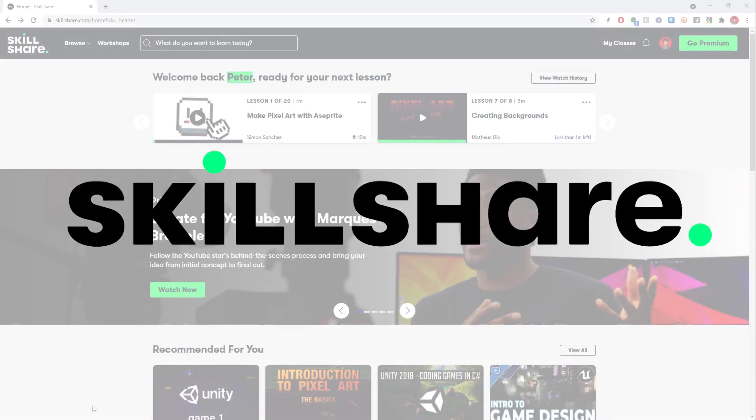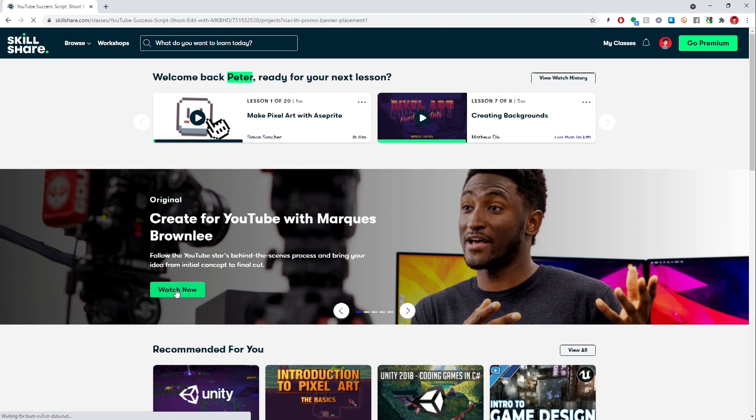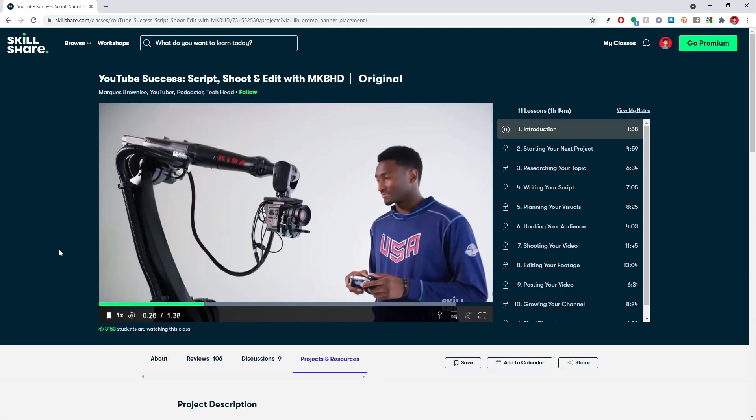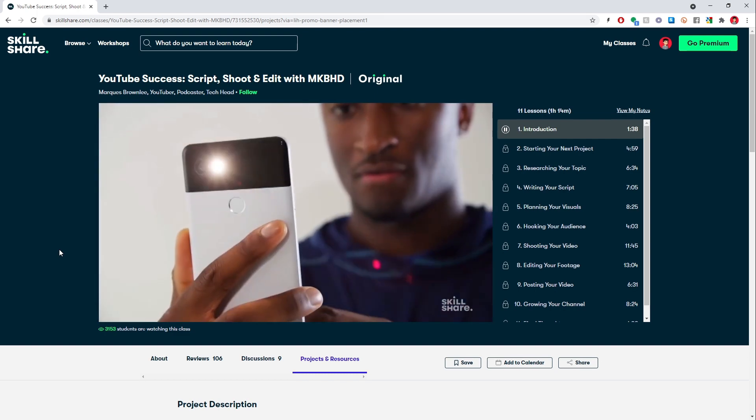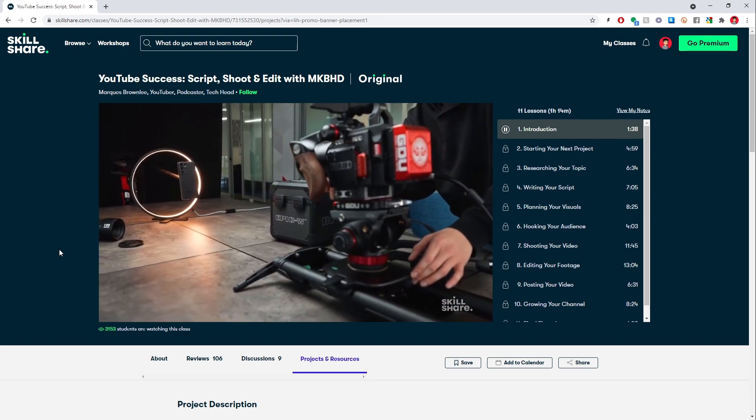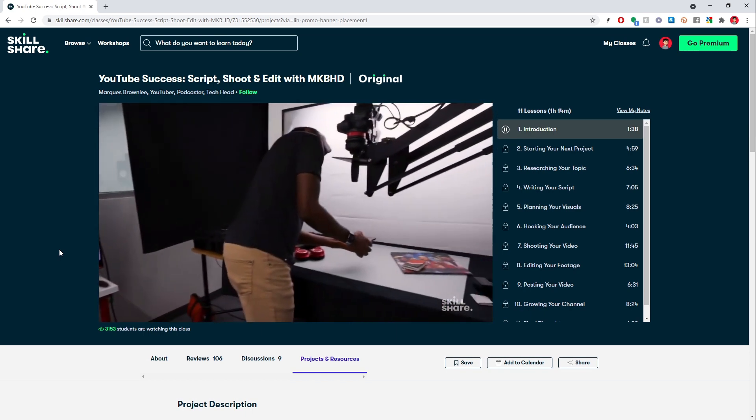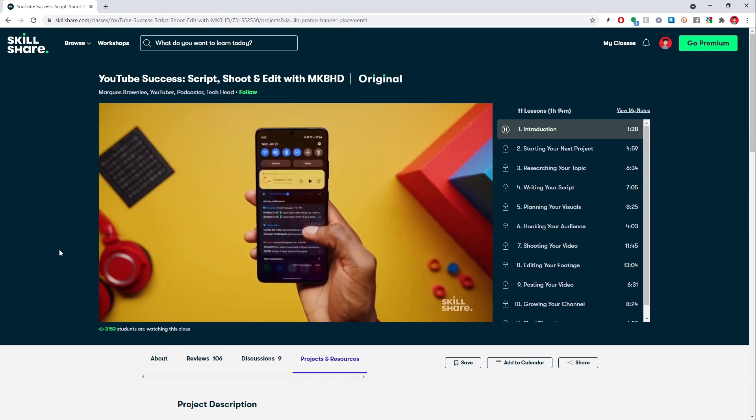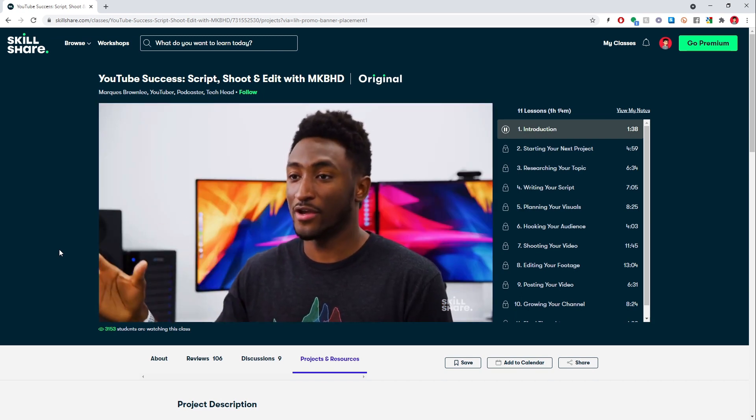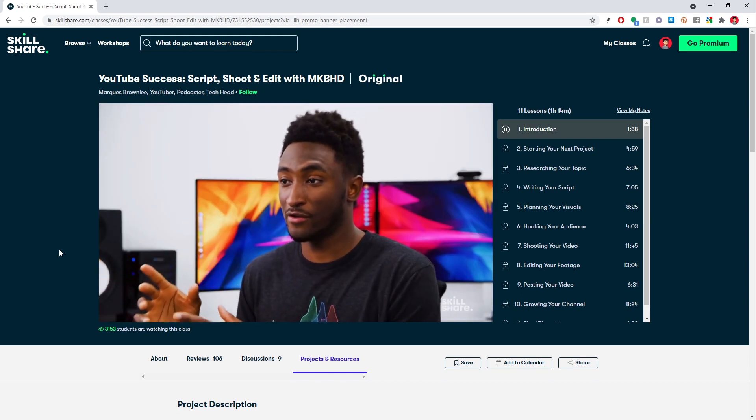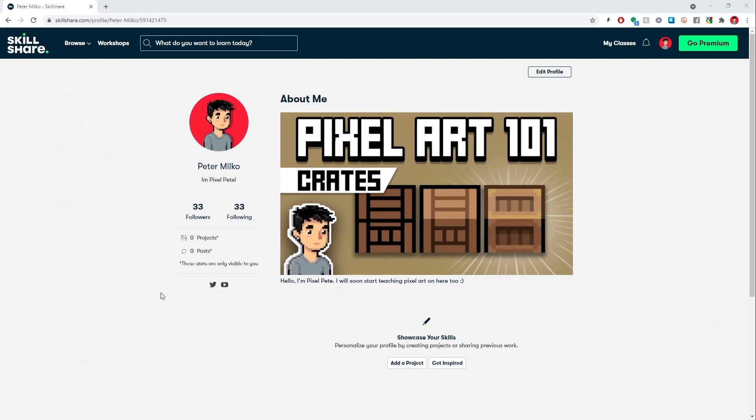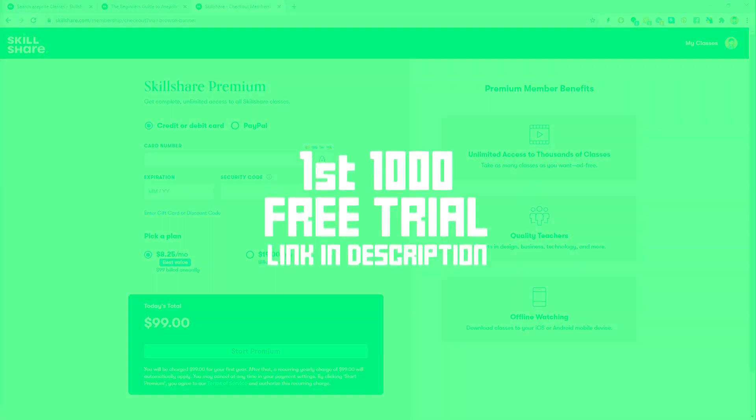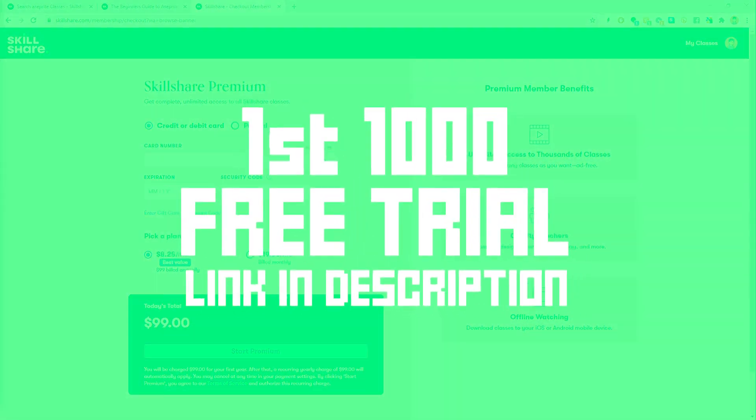This video is sponsored by Skillshare. Skillshare is a cool online learning community. And I saw Marquis Brownlee on there and he talks a lot about how to make a YouTube channel, which is something that I know nothing about. And I learned so much. 33 of you are following me on Skillshare. That's so cool. At 100 I'll make a video on there. Skillshare is less than $10 a month with the annual subscription. And the first 1000 people to use the link in my description will get a free trial of Skillshare premium.